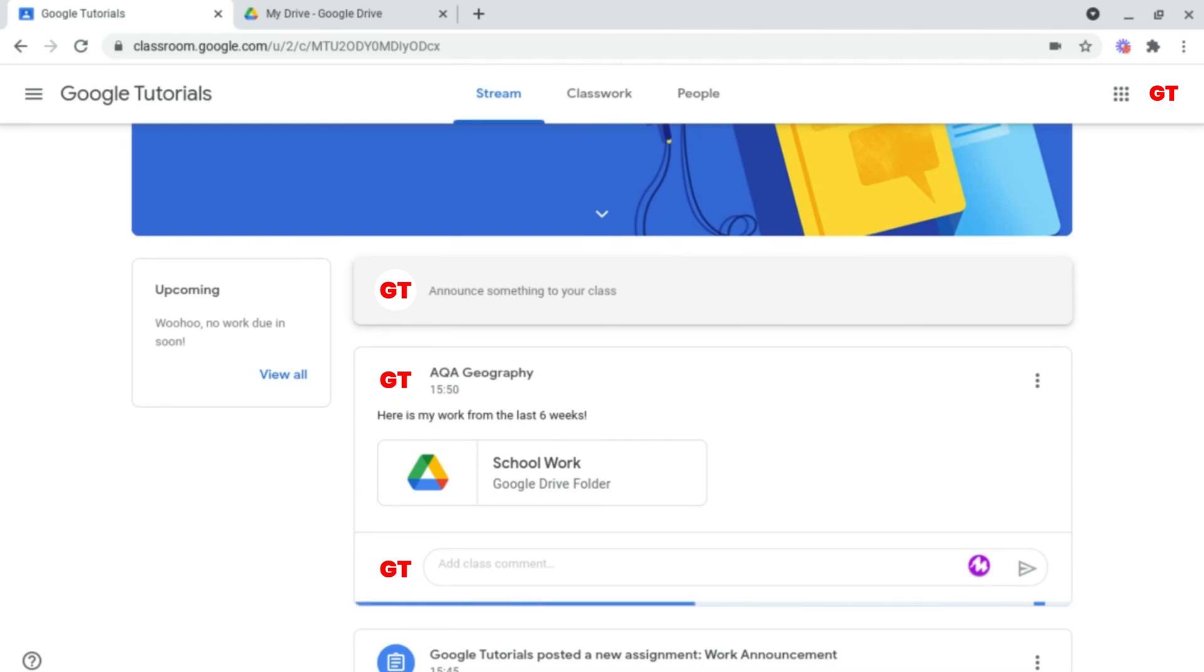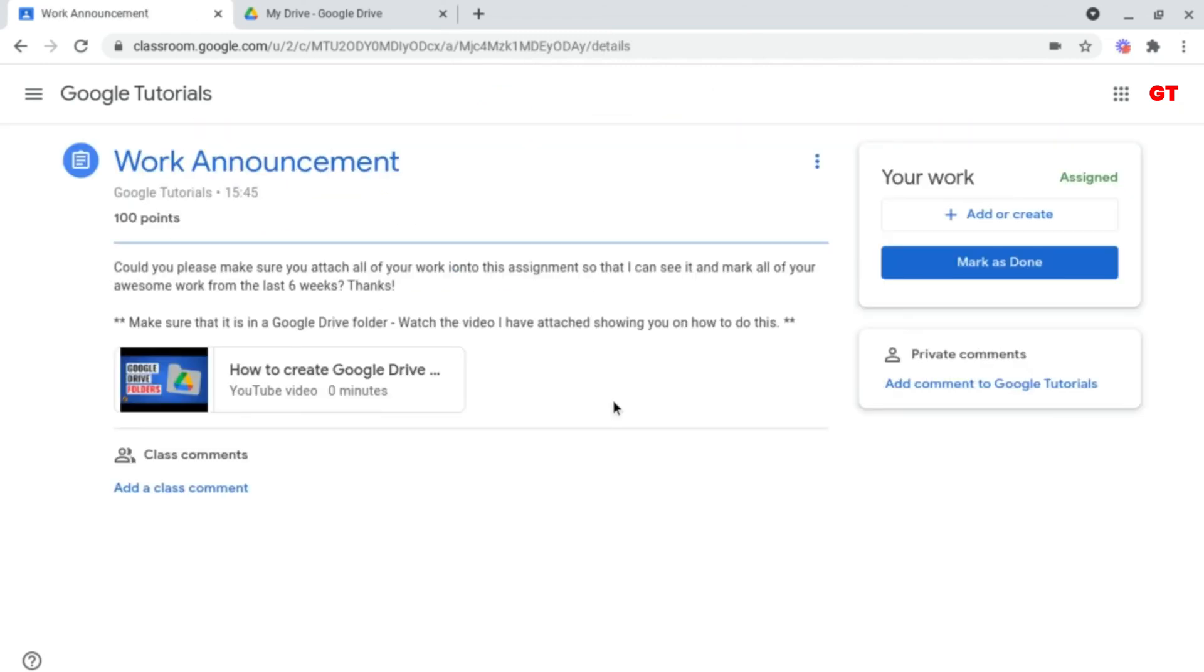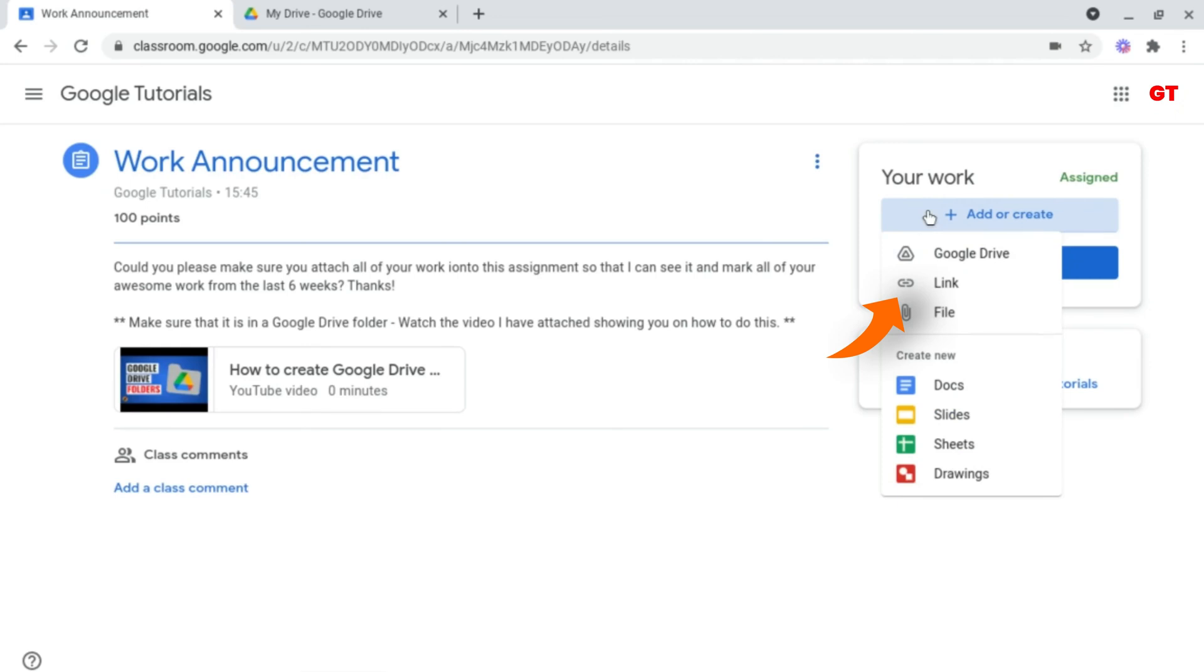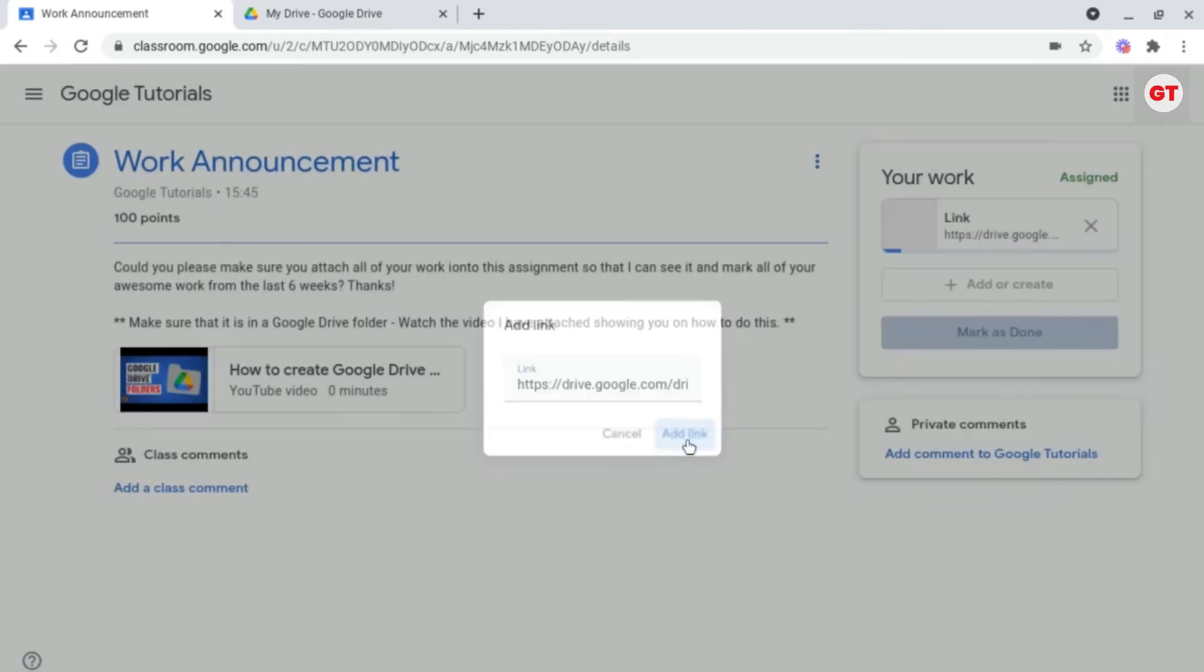Well to do this, all you want to do is head on into your assignment, head on over to your work and create an attachment, link, and paste the link that we've just created. Control V to paste and click add link.